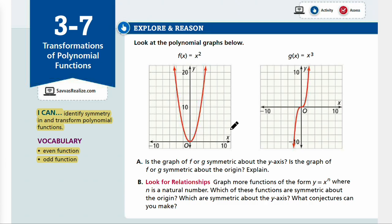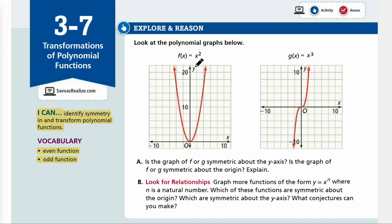When we're talking about symmetry, we're looking at whether we're reflecting it across the y-axis or the x-axis. If it's symmetric about the y-axis, the left side should be the same as the right side — like if you fold along the y-axis, you would have the same overlap. For the even function, it is symmetric about the y-axis.